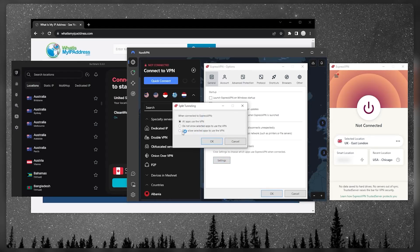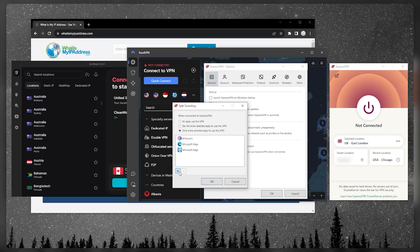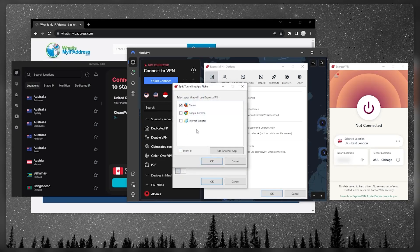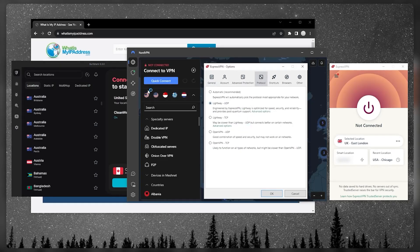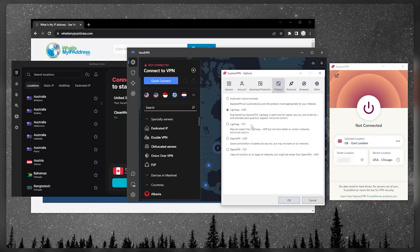Split tunneling allows you to choose which applications are routed through the VPN and which are not. For example, you can have a couple of applications use the VPN while the rest of your connection remains outside the VPN tunnel. The kill switch, split tunneling, and a handful of protocols are all available across these VPNs, though each VPN may have one or more features the others don't — which is why I recommend checking the reviews.